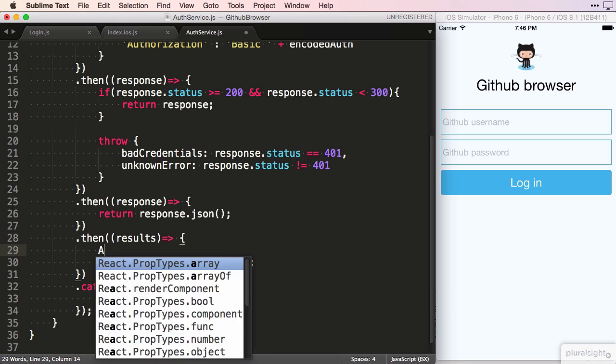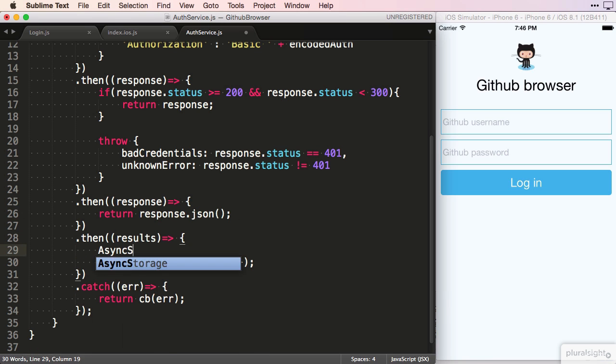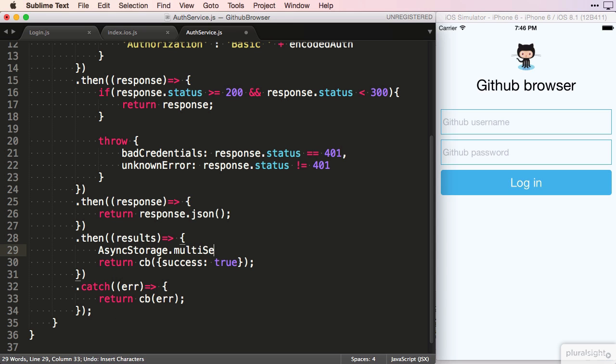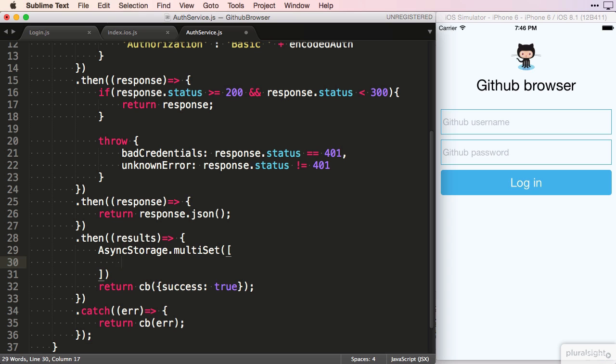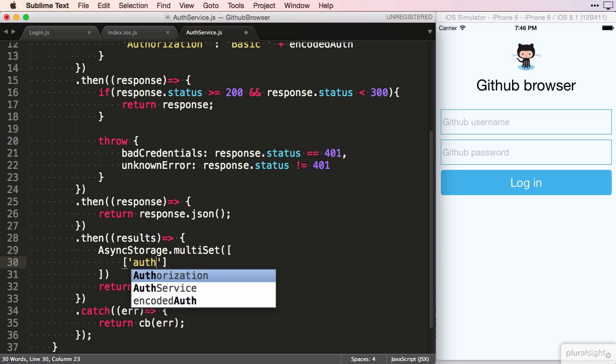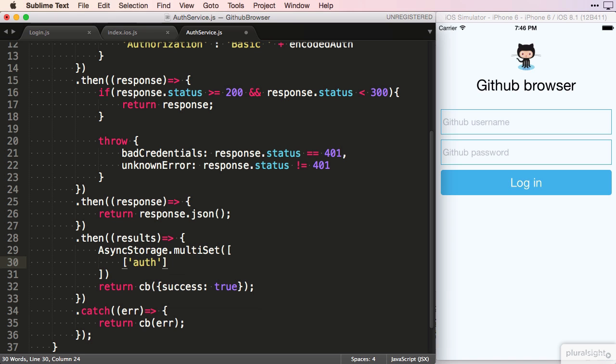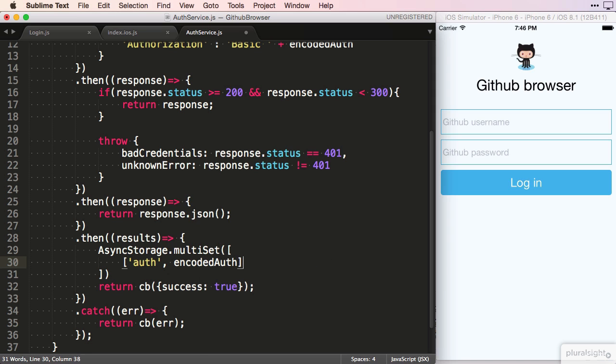We want to store more than one variable, so we use the multiSet function. The multiSet function takes an array, and in this array it expects an array for each item that you want to set. For each of these value arrays, the first index is for the key and the second index is for the value.